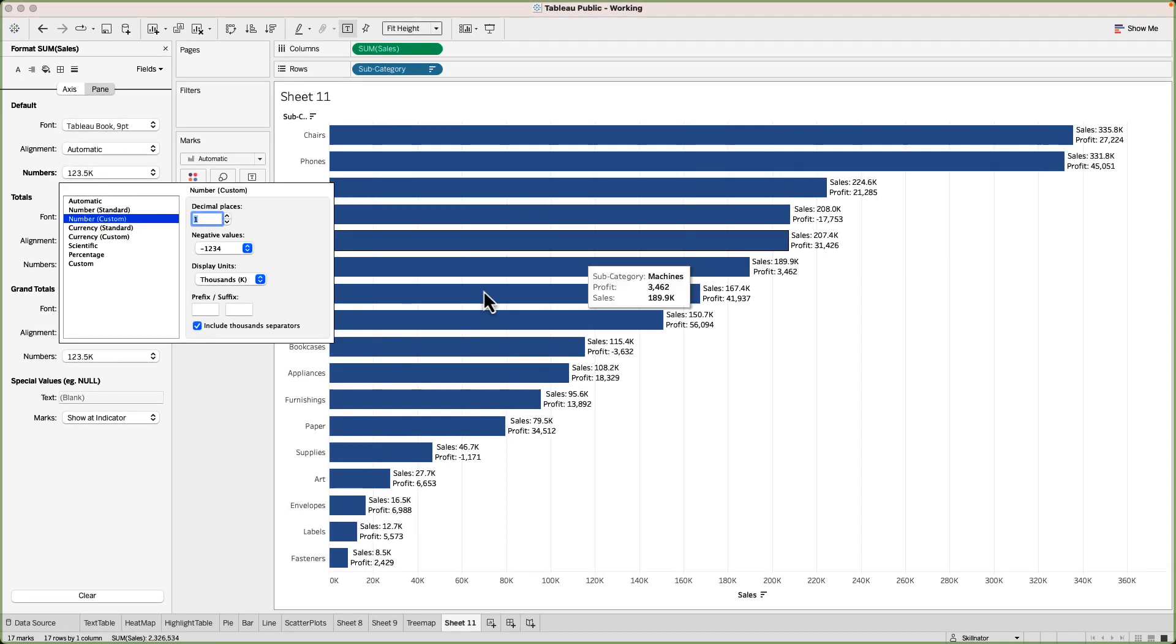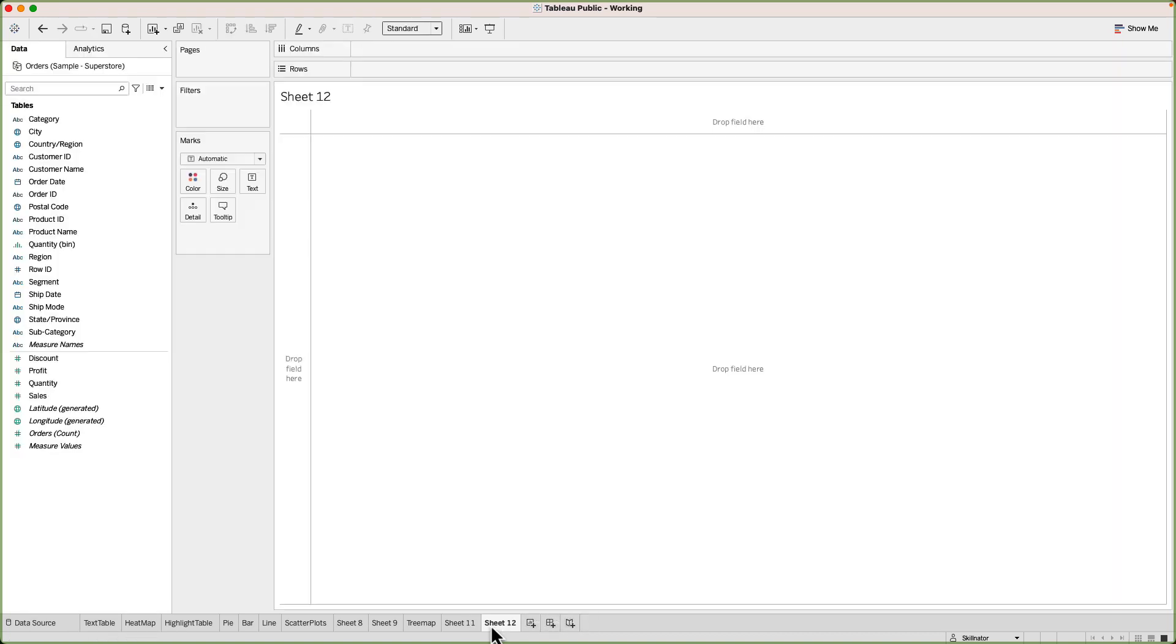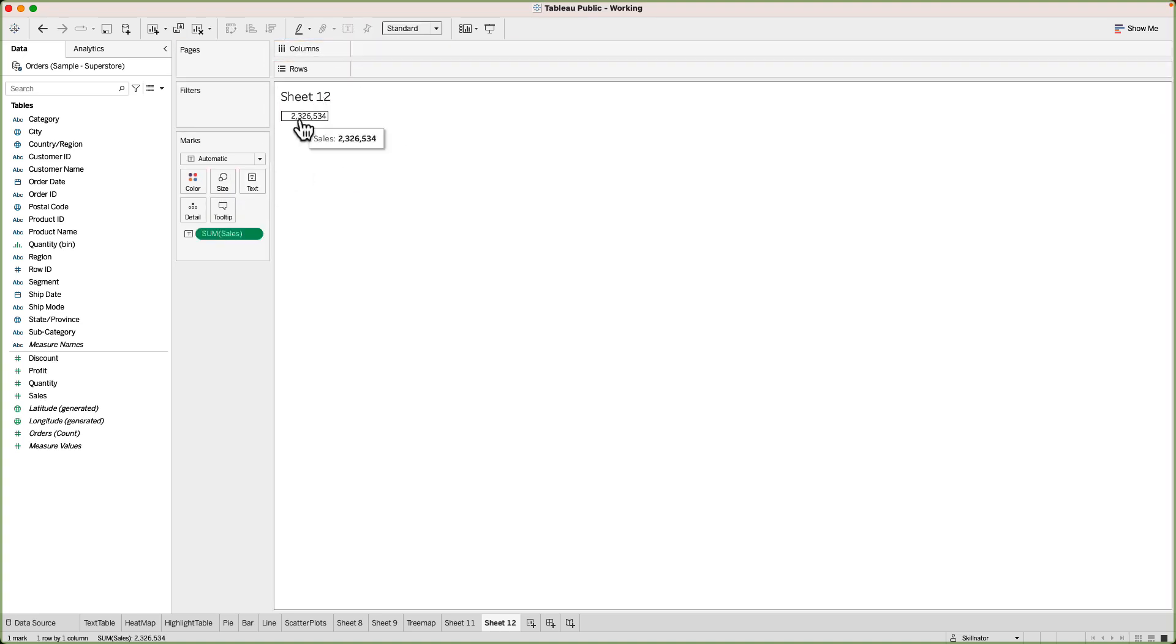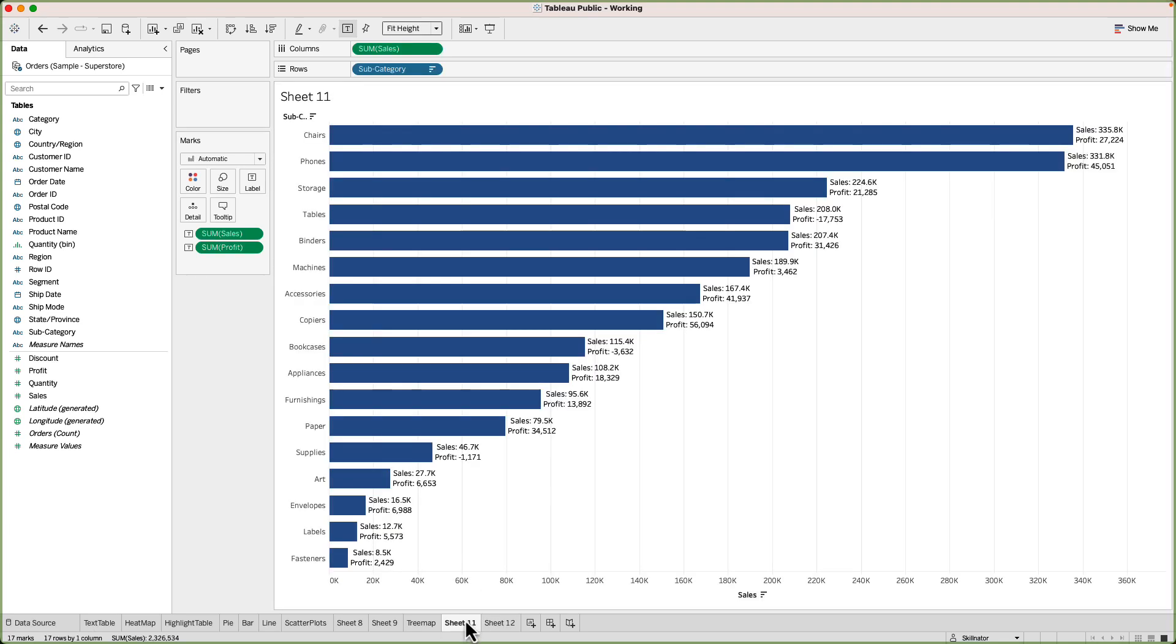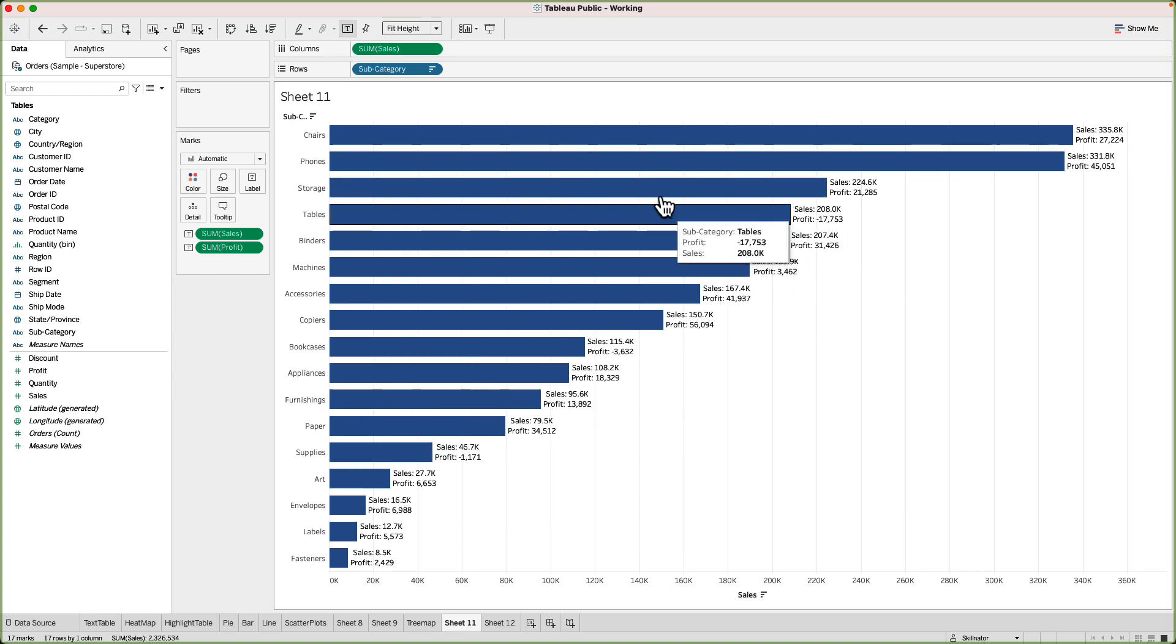You can do the same with profit. Now the great thing about formatting the numbers using this particular approach is that it hasn't impacted the default formatting of this measure. What I mean by that is that if I set up a new sheet and I drag the sales number into columns or let's say just label you will see that it will still show me the full number which means that the formatting that we did, that is configuring the number to show in only 1000 display units, has only impacted this sheet. For rest of the other sheets the sales number will show as a full number.